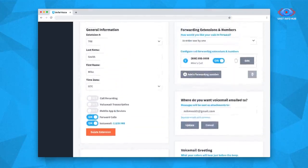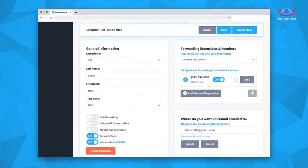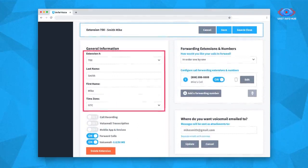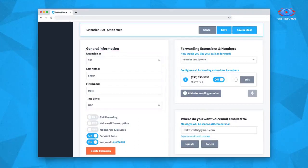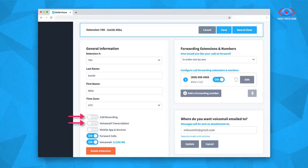First, you'll see general information in the top left. Here, you can edit your extension's basic info and activate functions such as the mobile app and devices, voicemail transcription, and call recording. Please note that voicemail transcription and call recording are add-ons you can activate in your settings menu under Extras.